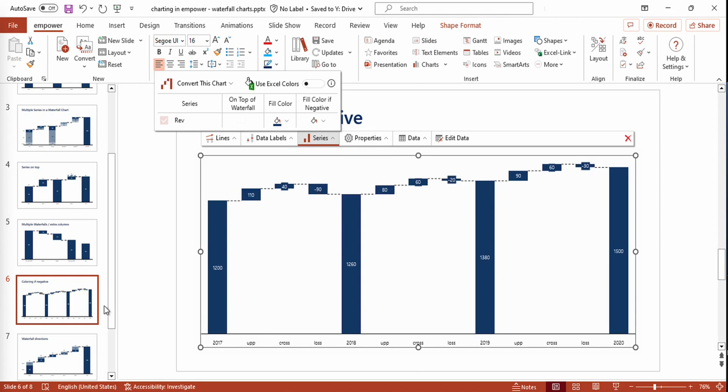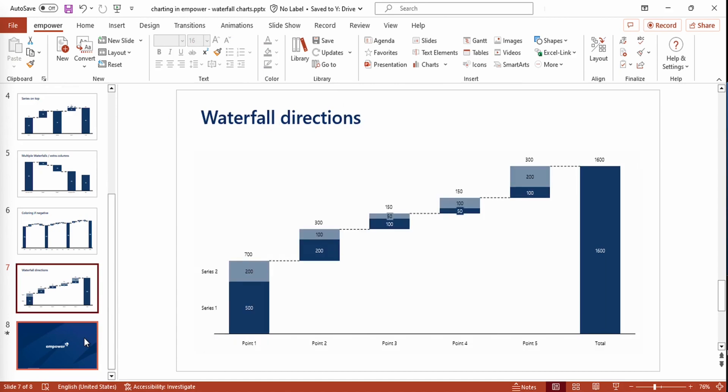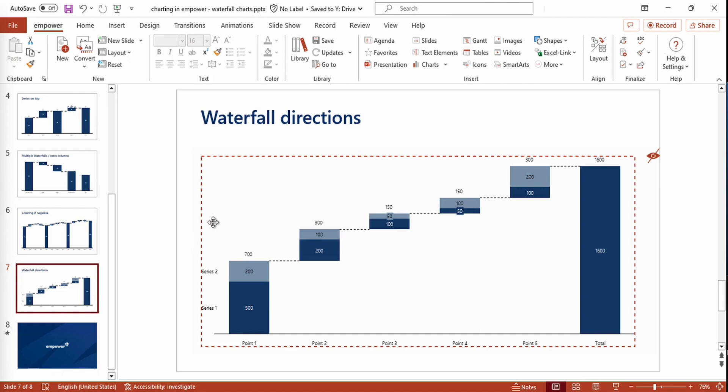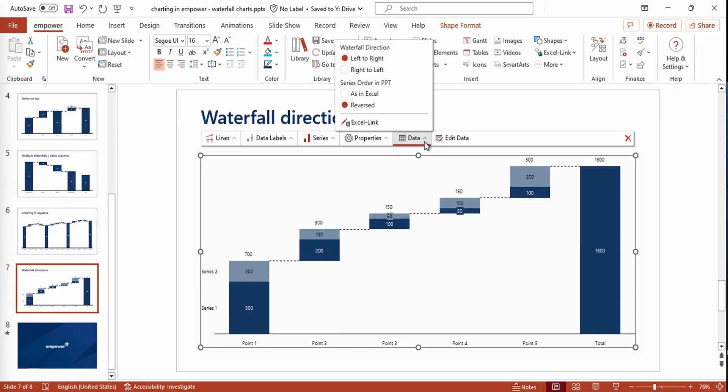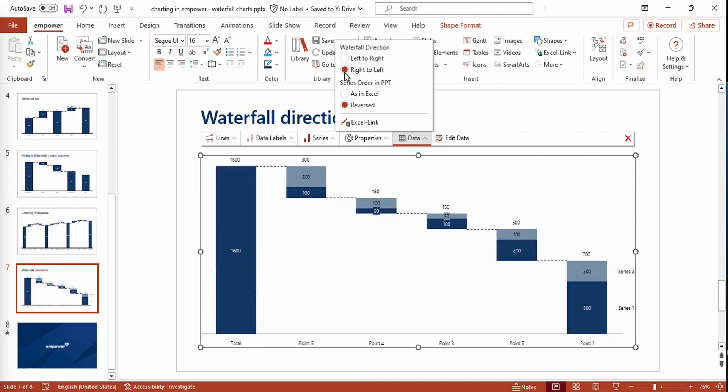Right now, we're going to have a look at the waterfall directions and how you can change them. The default setting of a waterfall is that it is ordered from left to right. But we could also change this by clicking on the Data menu and selecting another waterfall direction, which could be, for example, right to left. And as you can see, the order changes just like that.